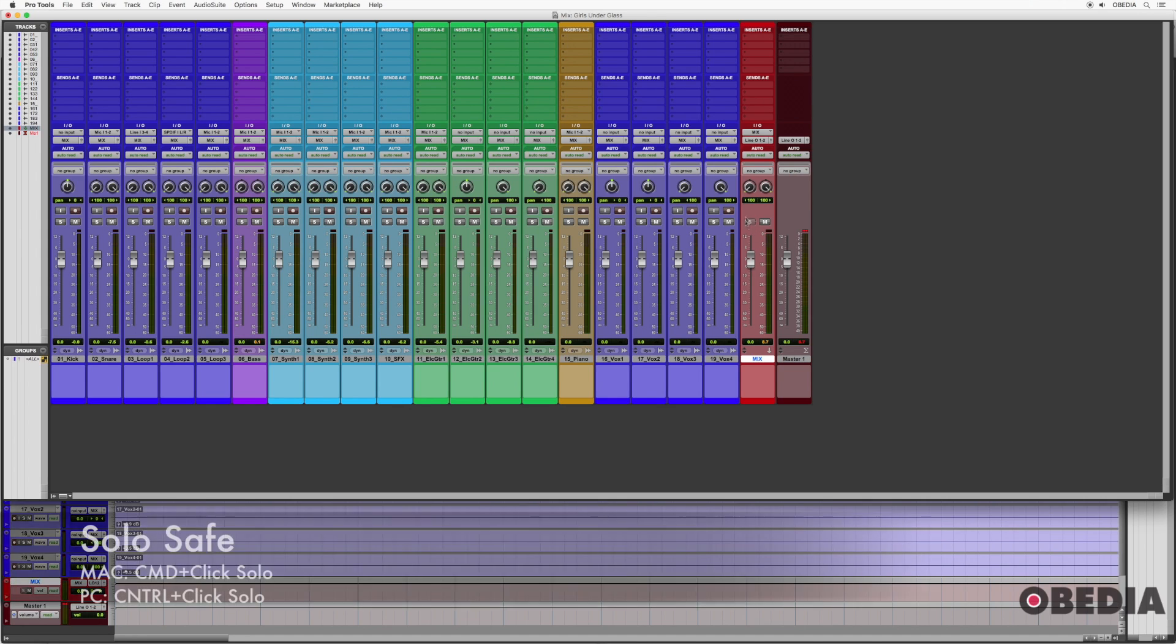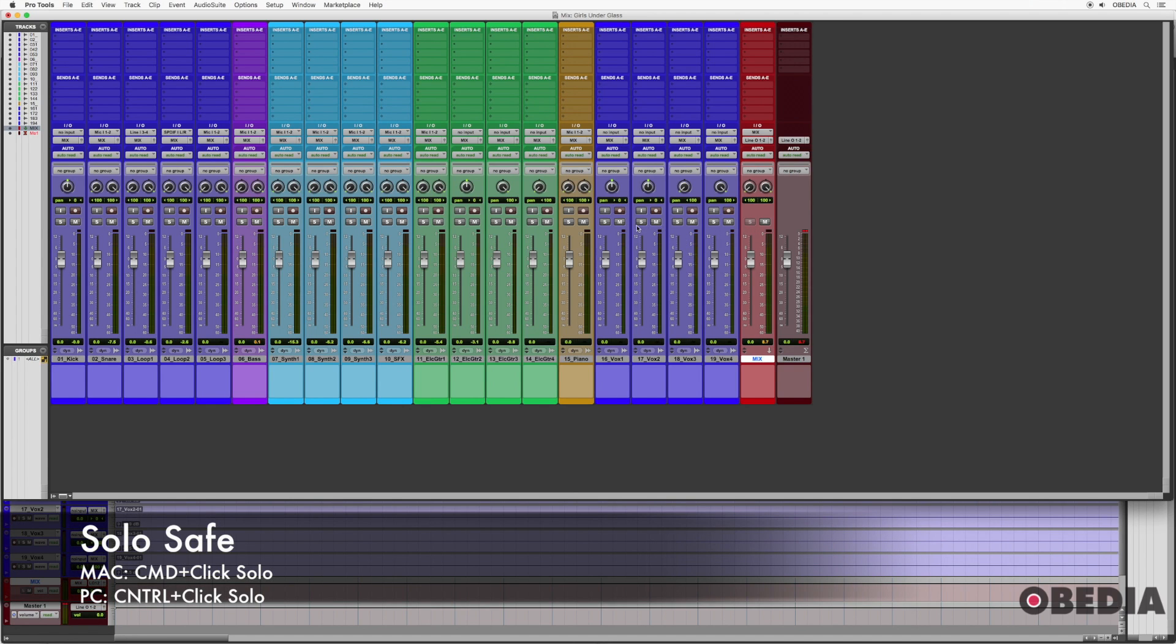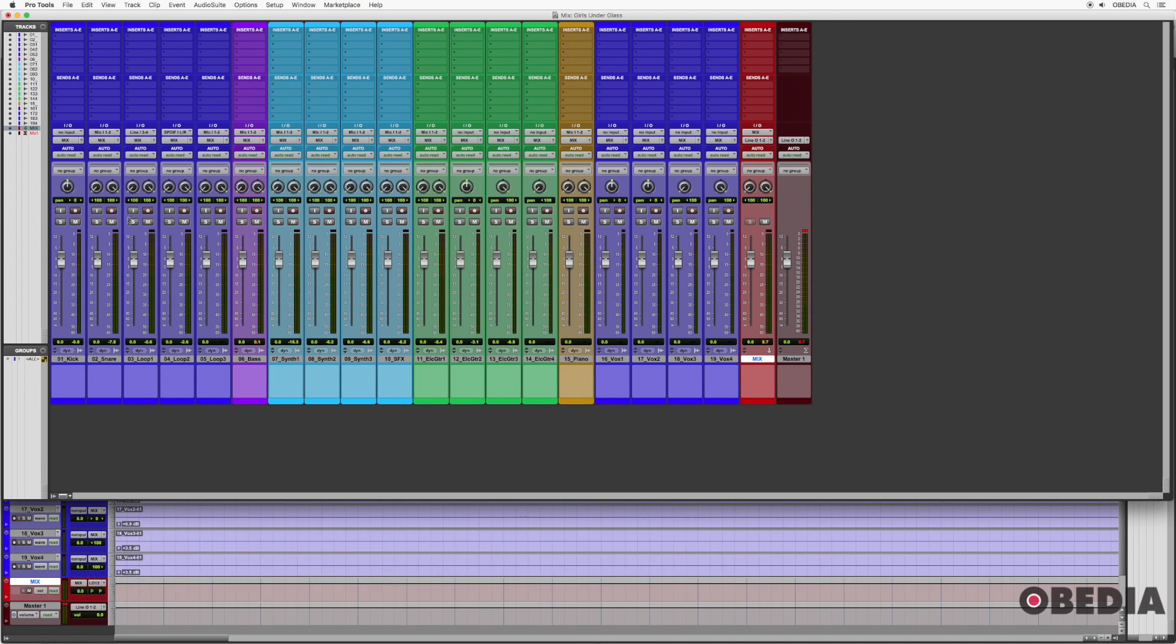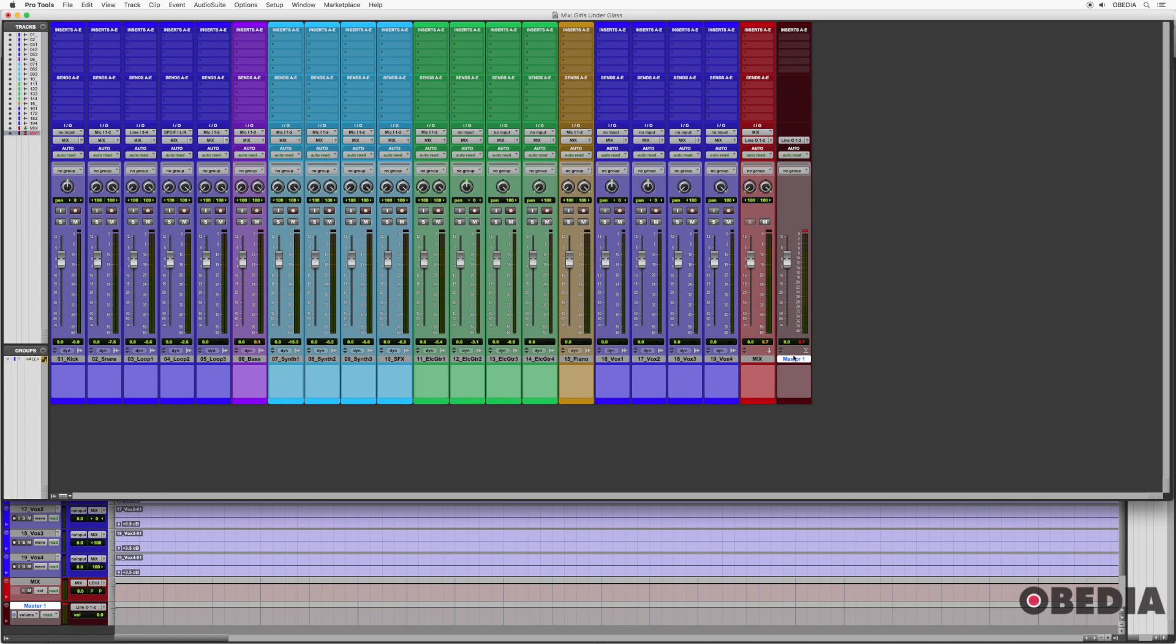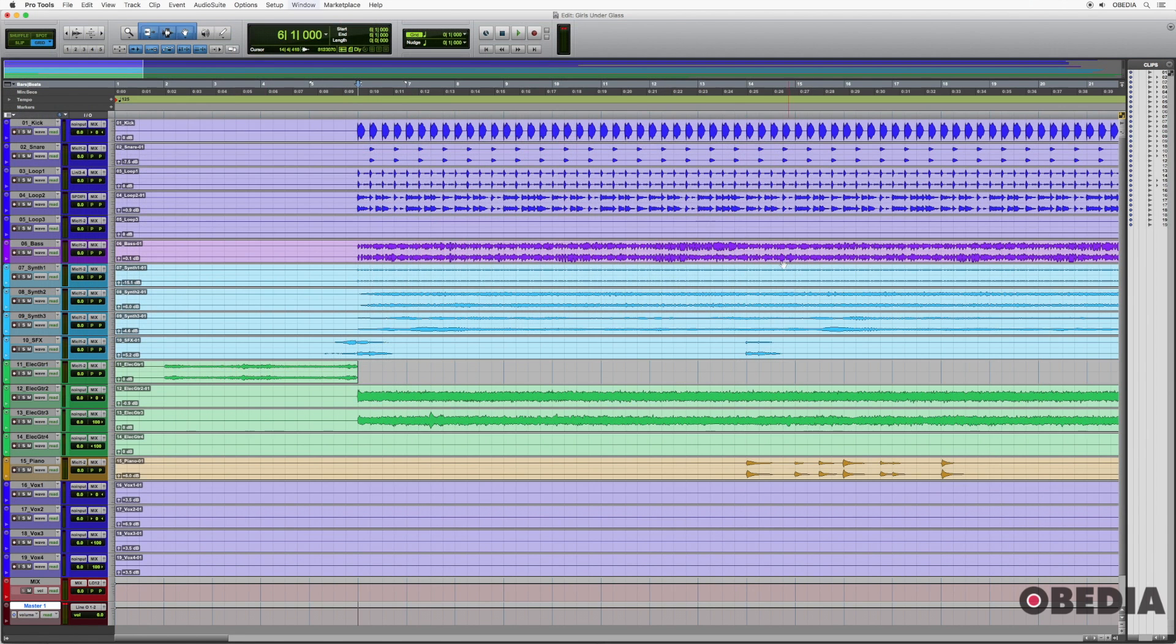And I solo safe to that here. So that way I can solo these independent tracks. If you're not familiar with any of that stuff that I just talked about, there are some routing videos that you may want to take a look at. I also have a master fader here just so I can see the master output. That's not really necessary, but that's something that I just want to mention.